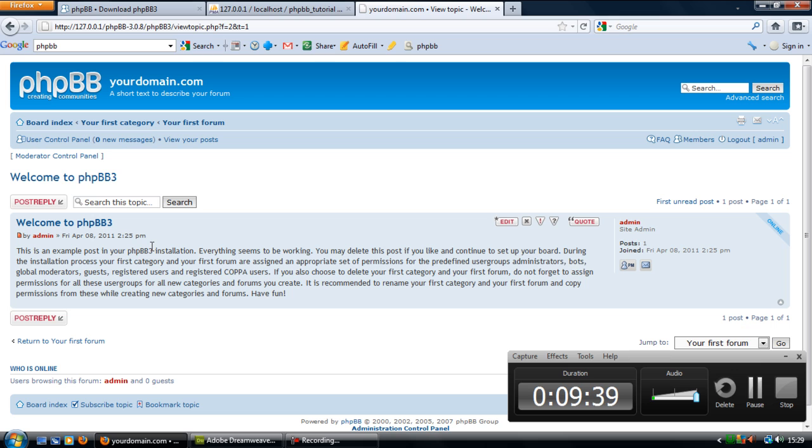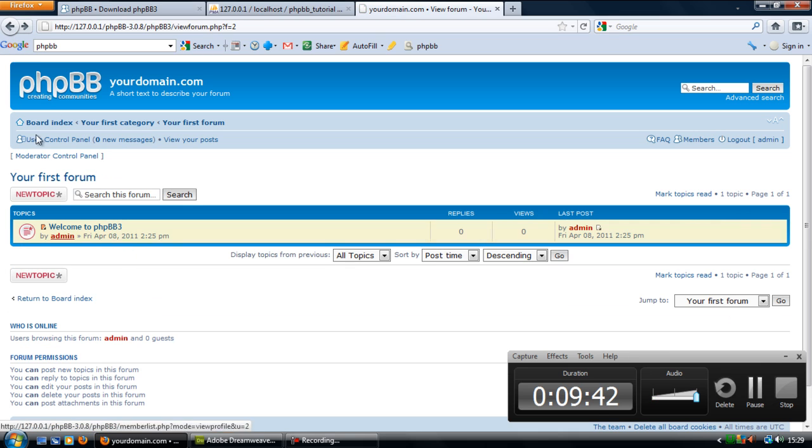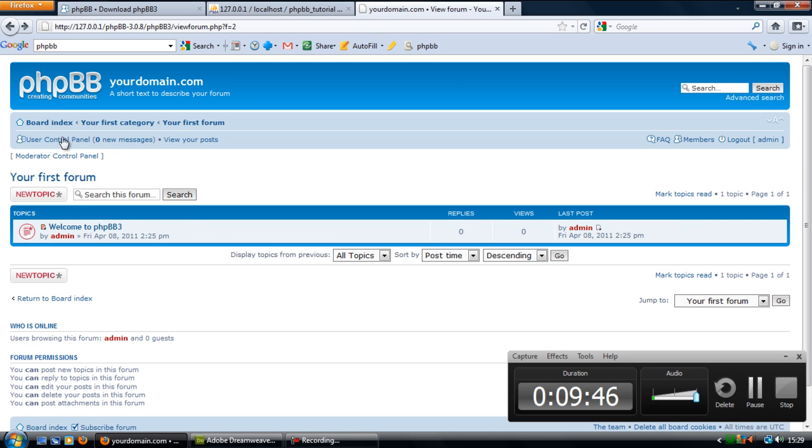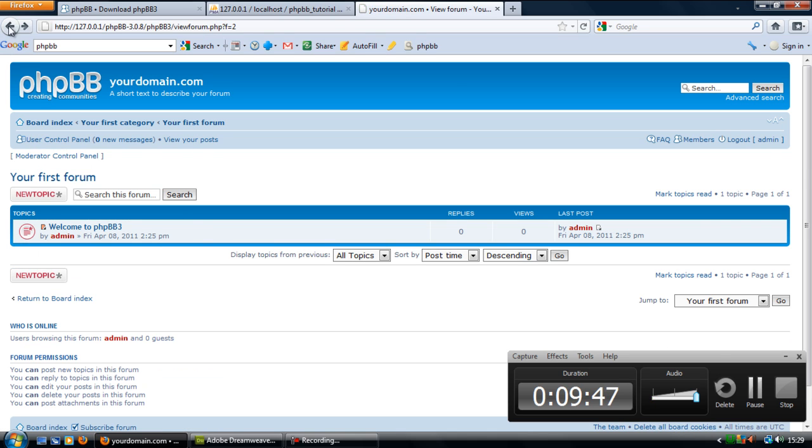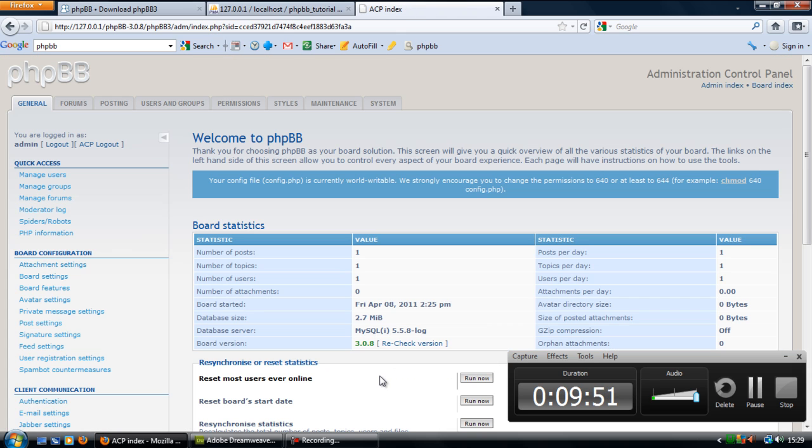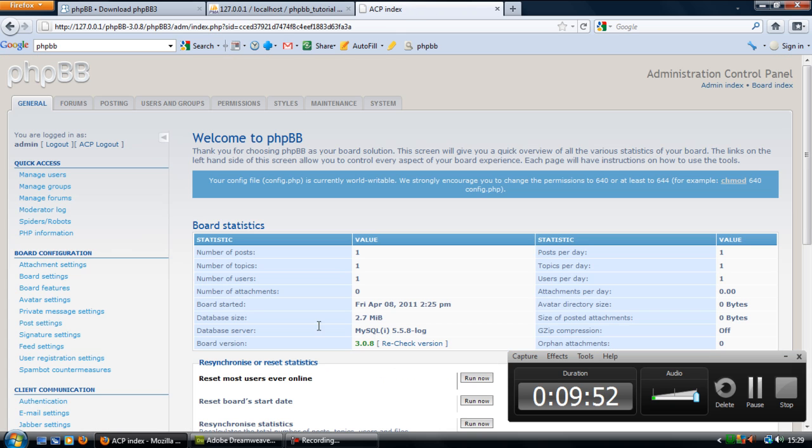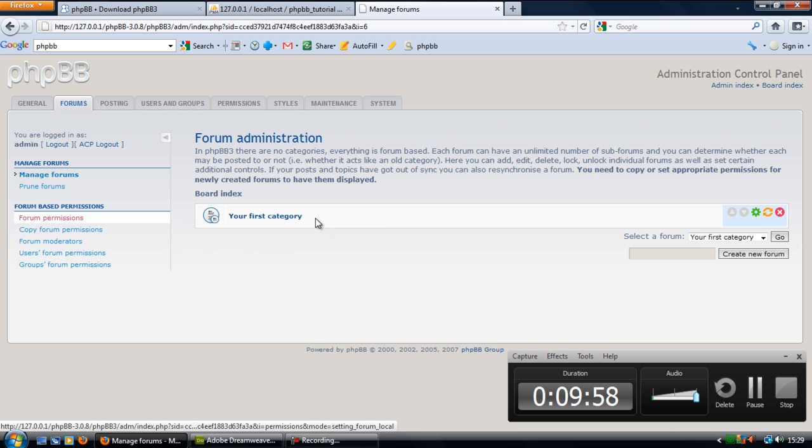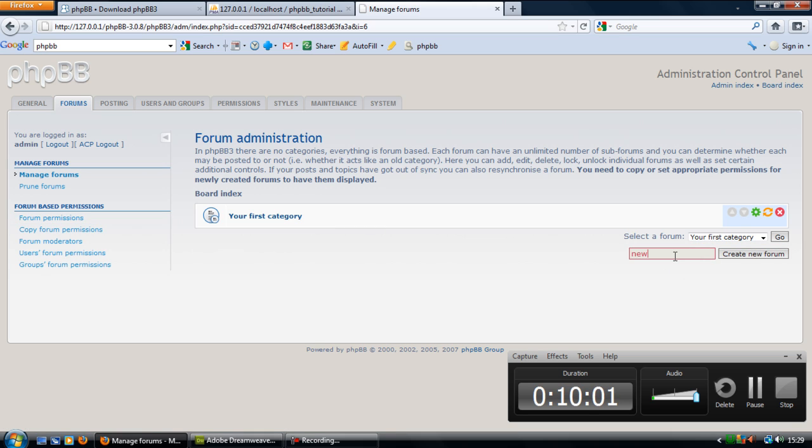So basically, all you have to do then is just add in new topics within that forum or you can, if you go to the administrator, you can actually then go to the forums up here and either delete this, rename it, create a new forum, so you've got another forum.